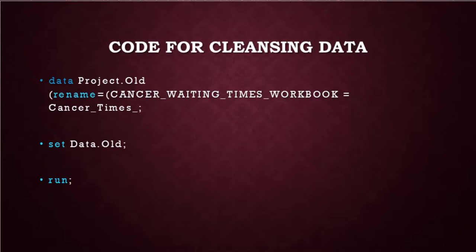Next, we will write the code for cleansing data which would be data.project.old or new since we have two datasets. And then rename it to workbook to a new name basically and then run it.